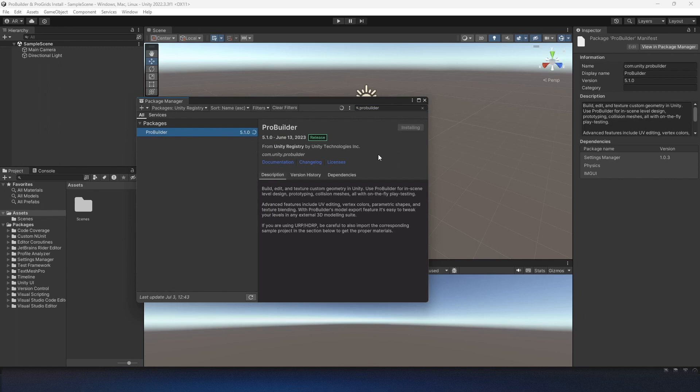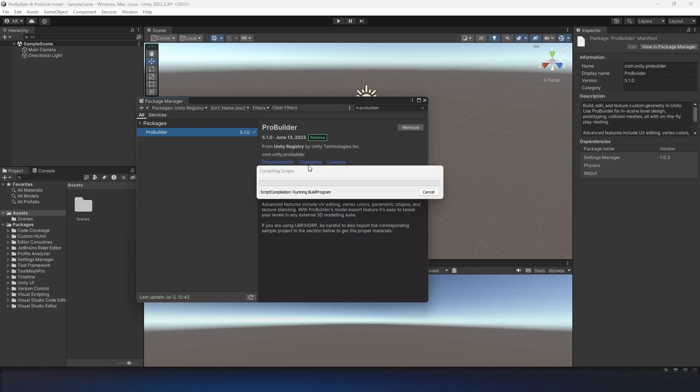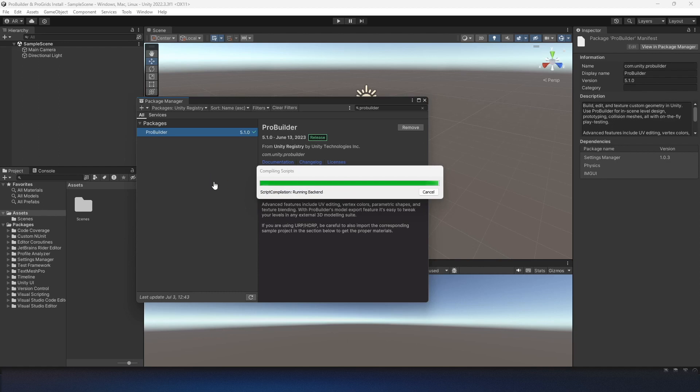ProGrids, on the other hand, is a little more tricky to install now. You used to be able to find it in the Package Manager if you turned on pre-release packages. However, that doesn't seem to work anymore.